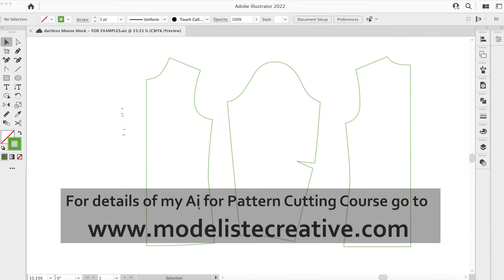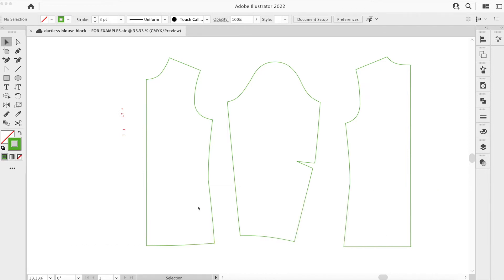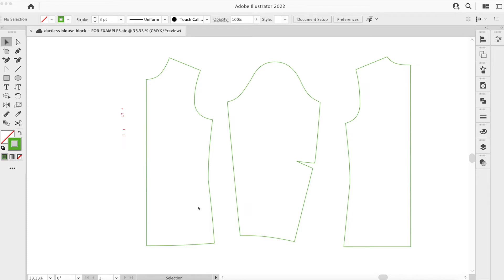Just to point out that in Illustrator there is no way that you can add a point along a line at a set measurement, a specified distance. There is no tool to do that at the moment, particularly along curved lines it's very difficult, so we have to have these workarounds as professional pattern cutters.